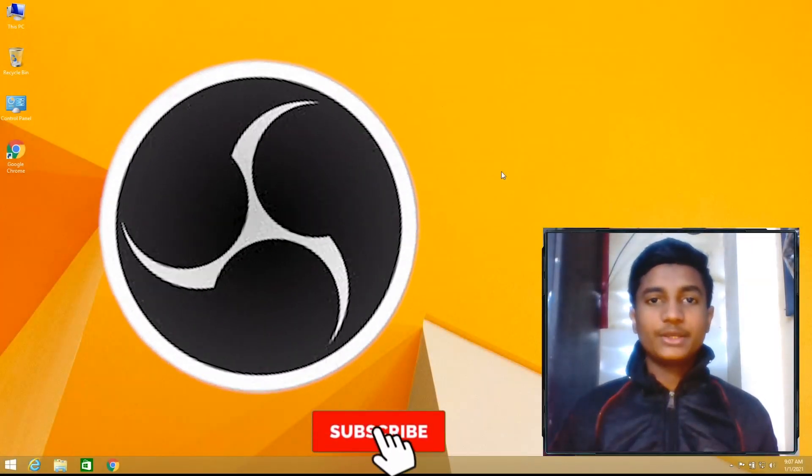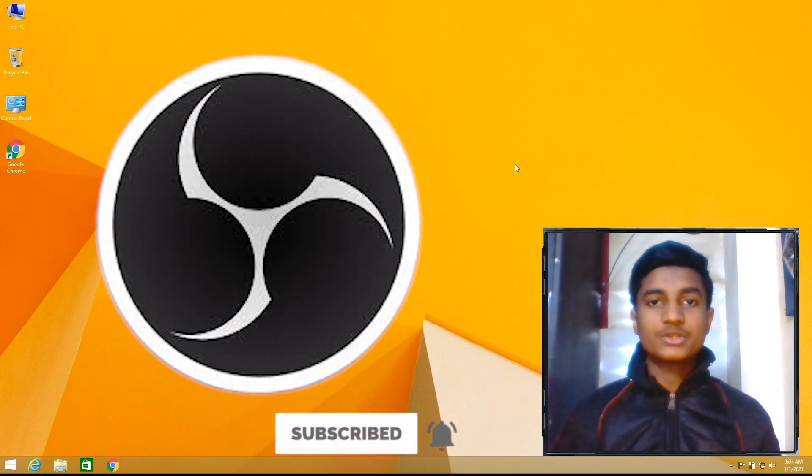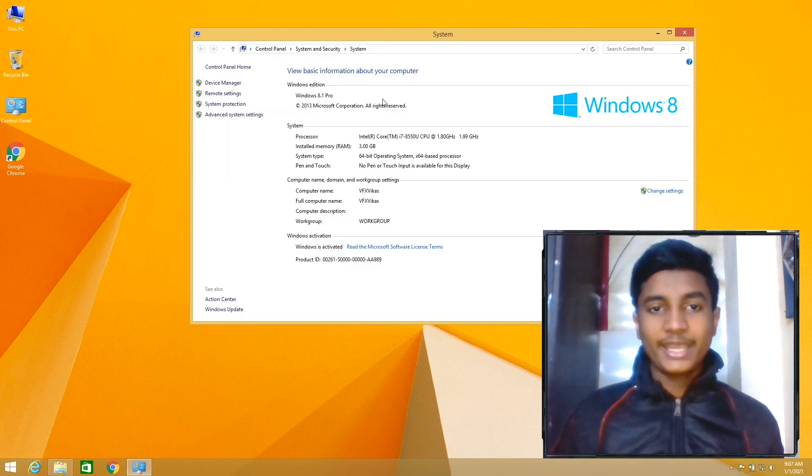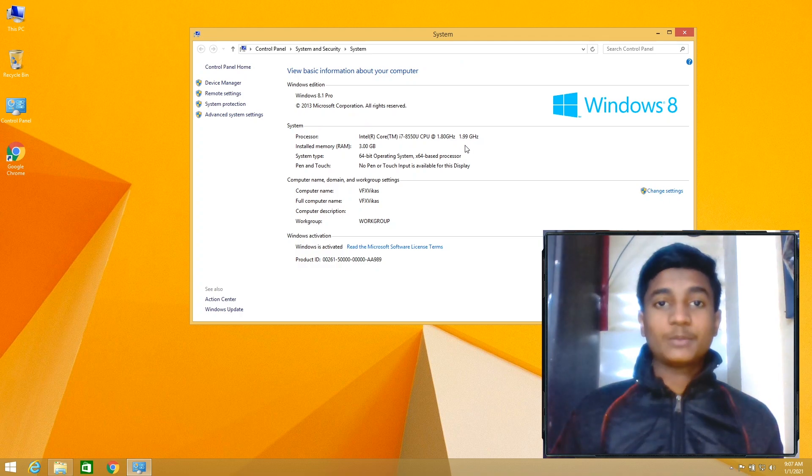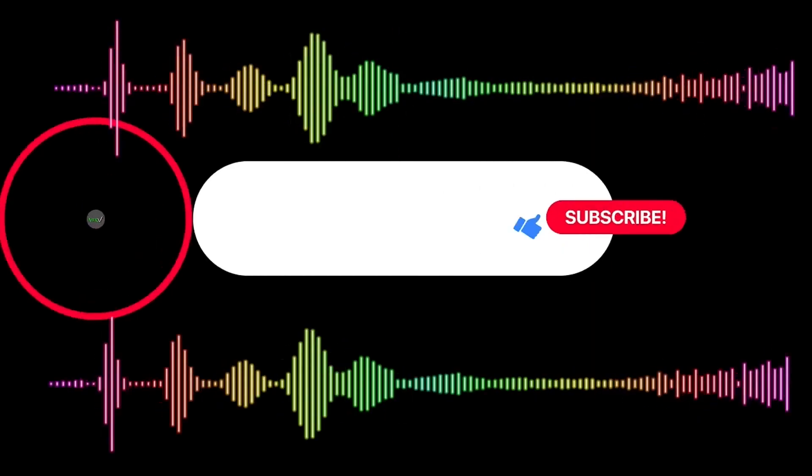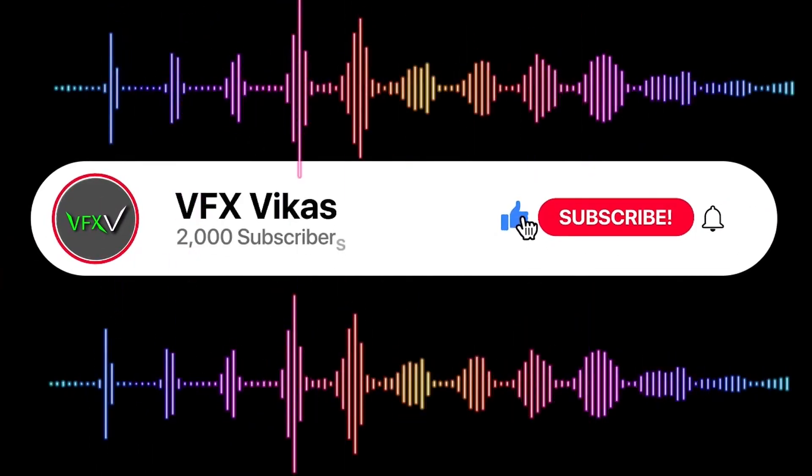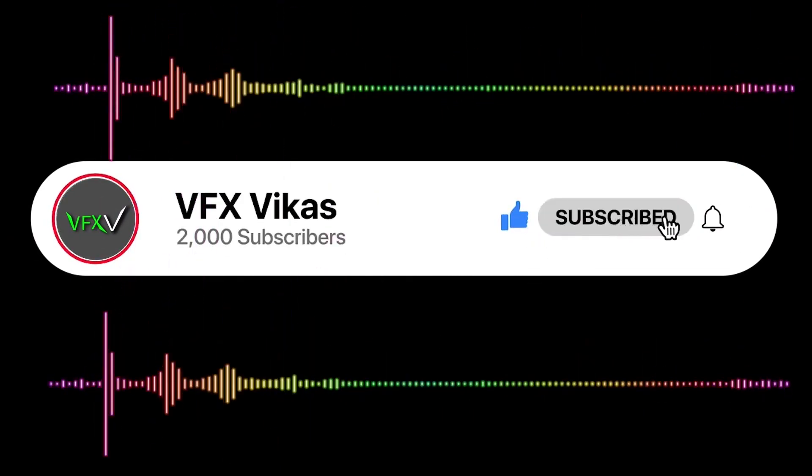Hey guys, today in this video I'm going to show you how to install OBS Studio in your Windows 8.1 64-bit operating system. As you can see, I am using Windows 8.1 Pro. The process is the same in both Windows 8.1 and Windows 8. I am Vikas and you're watching VFX Vikas.